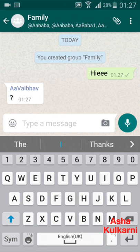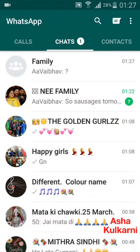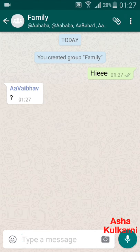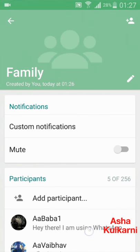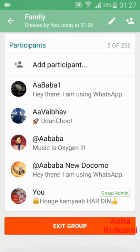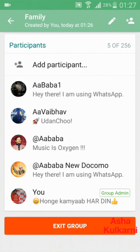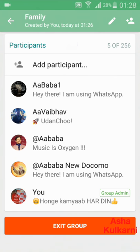Now I am going back. Supposing I want to delete a group — I have created a group but now I want to delete it. When I open the group and tap on the group name, I can see all the members listed here. Only an admin can delete the group, and here I am the admin, so only I can delete this group.